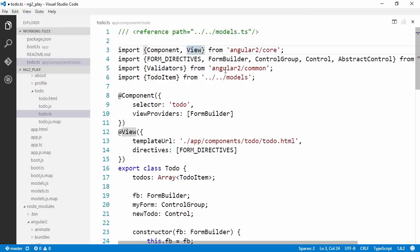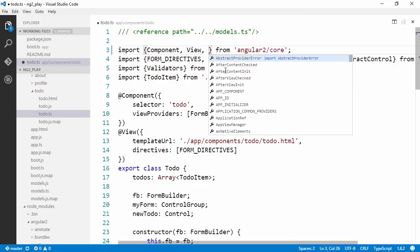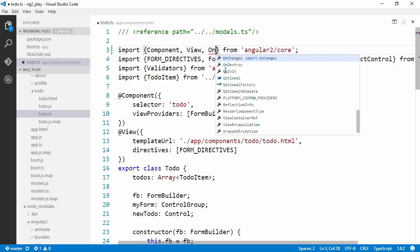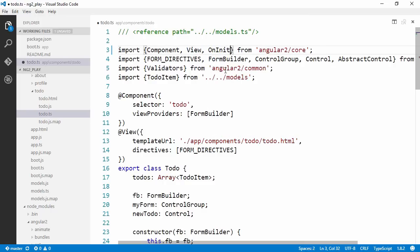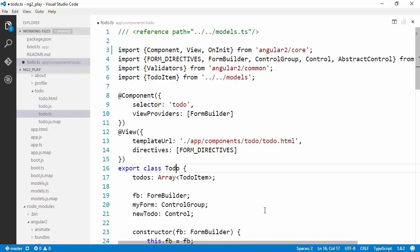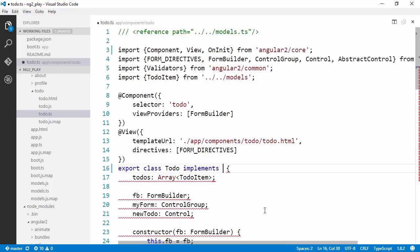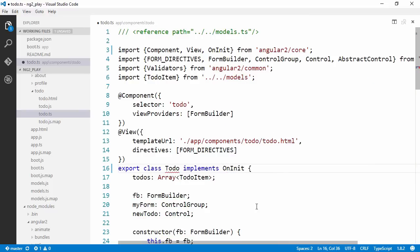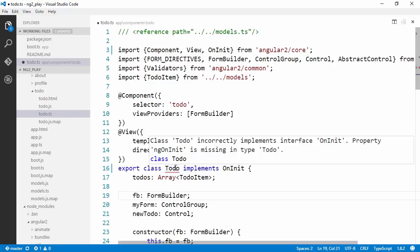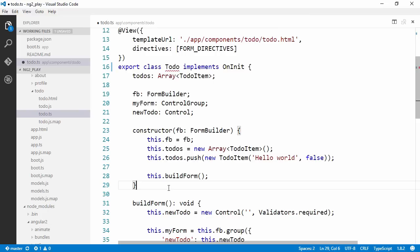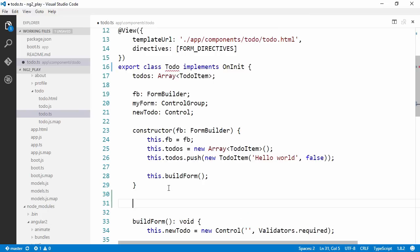We're already importing stuff from Angular2Core up here in our ToDo TS. Let's also import OnInit. Now we can come down here to a class definition and tell TypeScript that we want to implement OnInit. If we don't implement OnInit we actually get a compile time error. It says that we need to implement the interface OnInit, that we need to have a property called ngOnInit which is missing on the type. Let's satisfy this error by implementing this method.